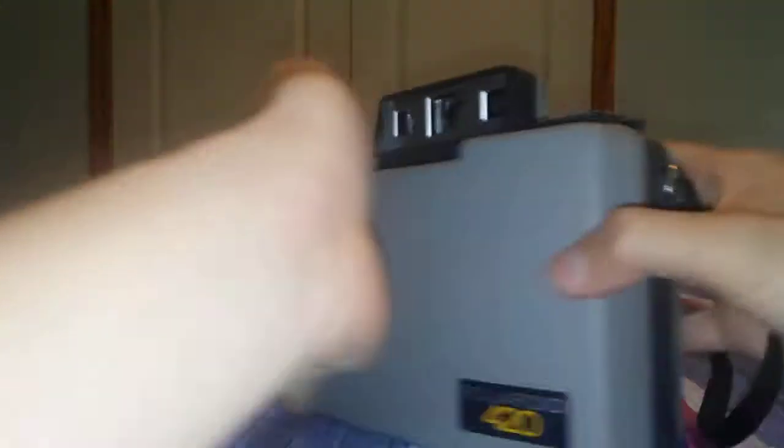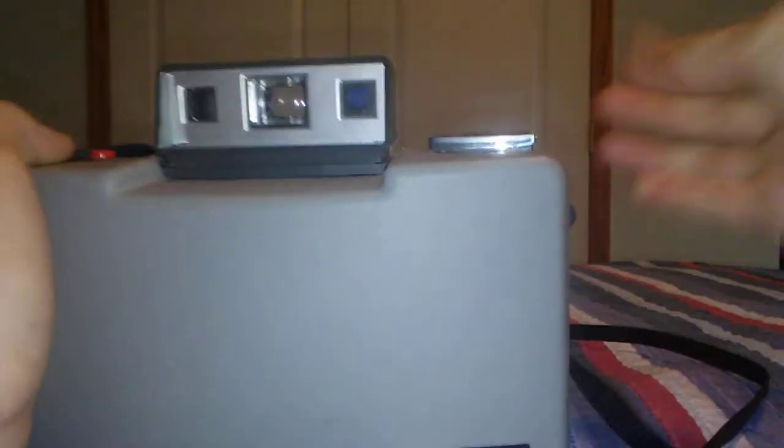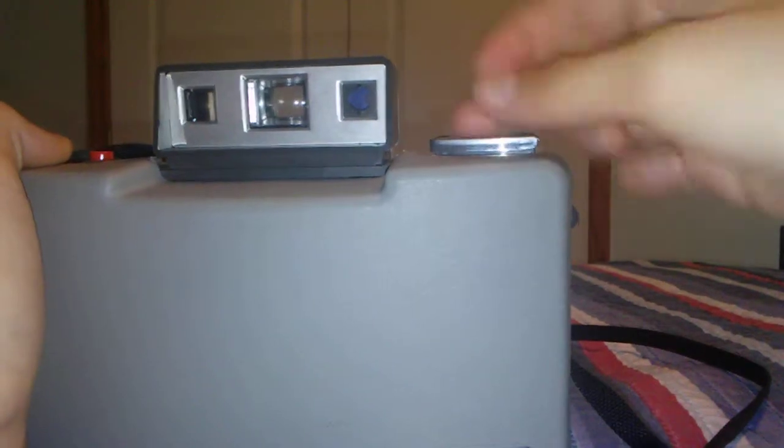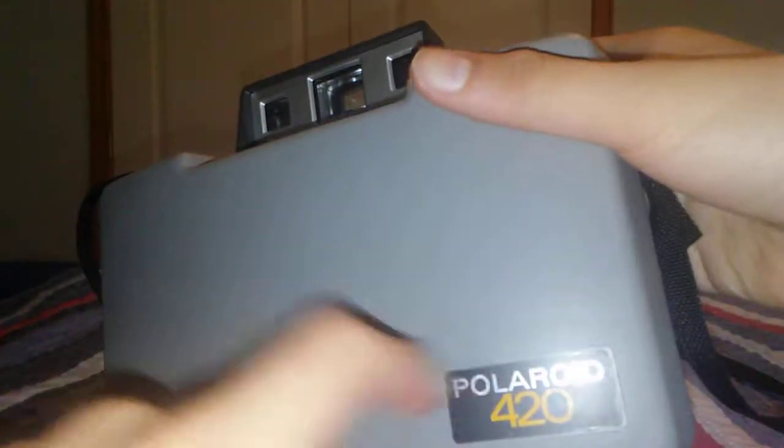So if you take a look on the camera, there's no flash. You would actually buy the flash separately and put it on here. You have the viewfinder and the focus finder thingies. I have the red, big red button. I have the strap, which I think is original. And the Polaroid 420 sticker.